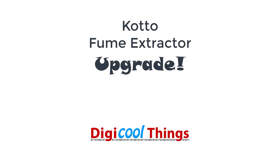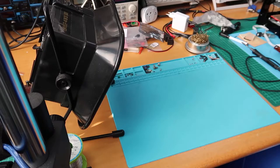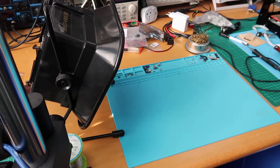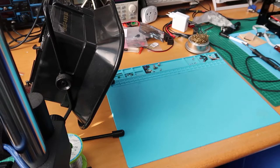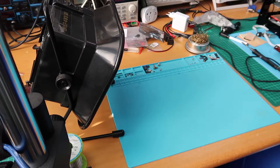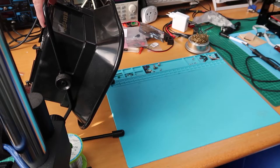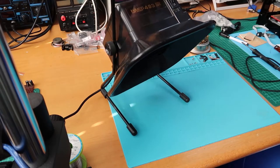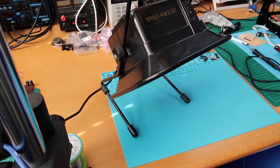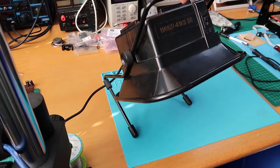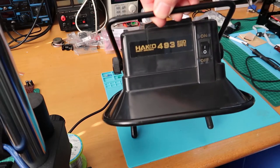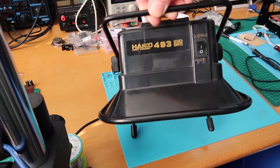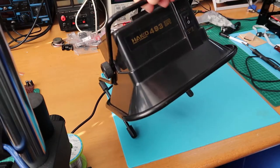Hello again from DigiCoolThings. Just a quick video on a recent product I purchased that I'm really happy with, so I thought I'd share it. For quite a few years I've been using just this common Heiko 493 fume extractor.